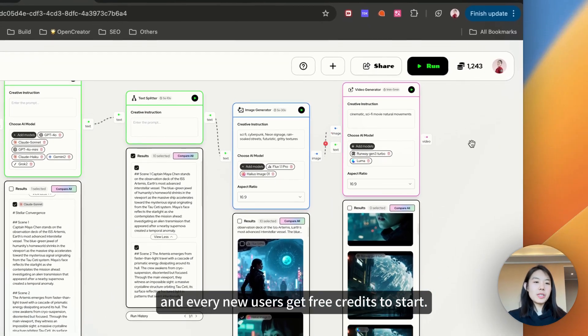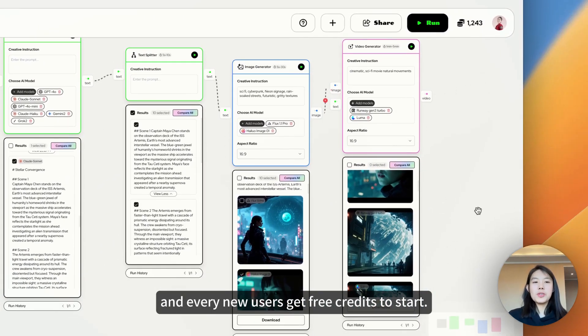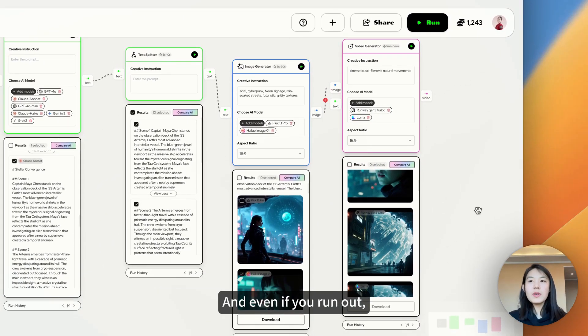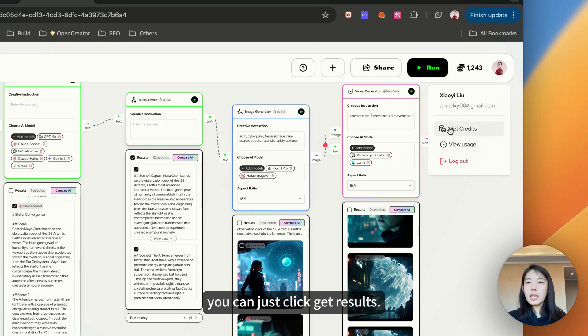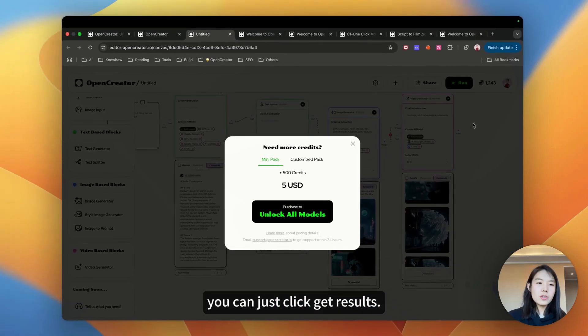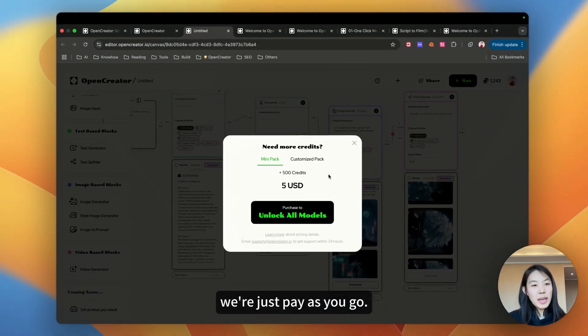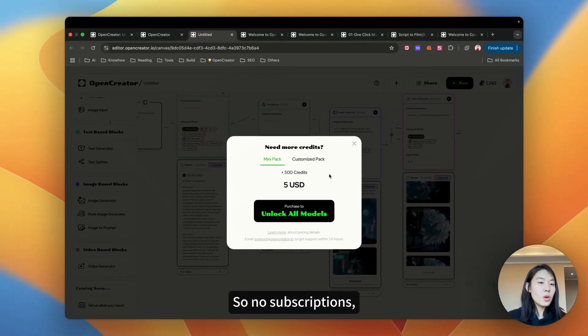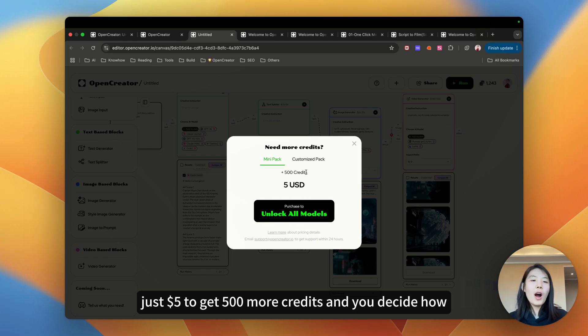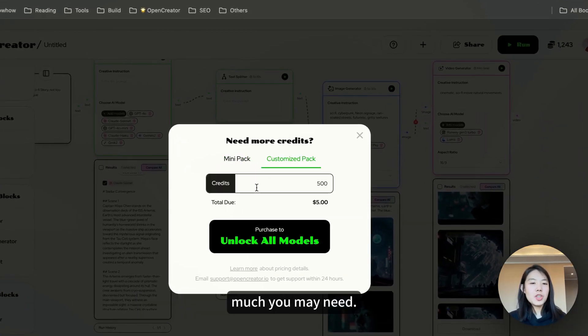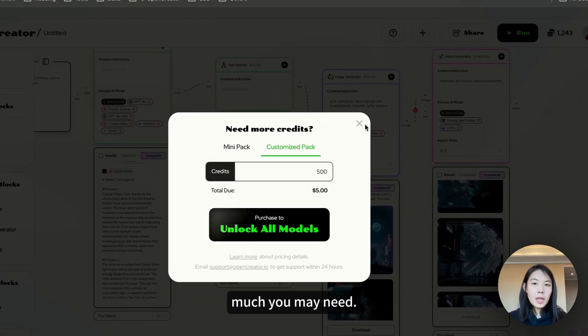Every new user gets free credits to start. And even if you run out, you can just click get results. You know we're just pay as you go. So no subscriptions, just $5 to get 500 more credits. You decide how much you need.